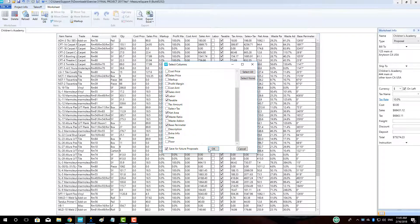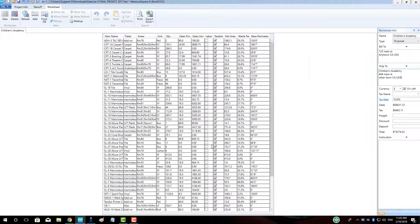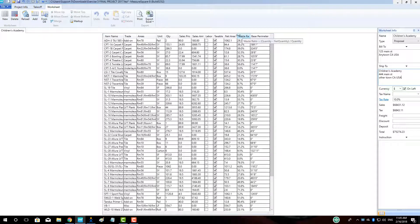To adjust the order of the columns, hold down the left mouse button while over the title of a column and drag to a new location.